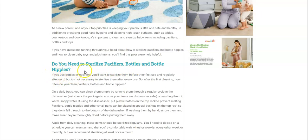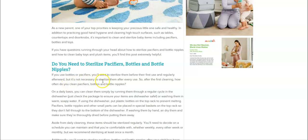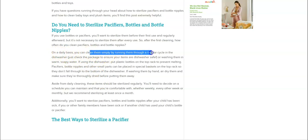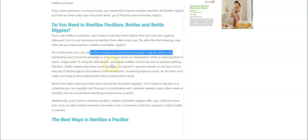Do you need to sterilize pacifiers, bottles and bottle nipples? You'll want to sterilize them first before first use and regularly afterwards, but it's not necessary to sterilize them after every use. That's interesting. Once daily, you can clean them simply by running them through a regular cycle in the dishwasher. Please check the package to make sure your items are dishwasher safe. Put plastic bottles on the top rack to prevent anything from melting.